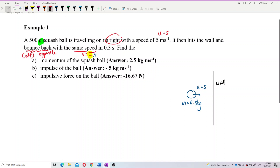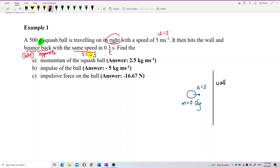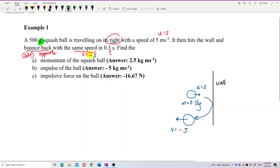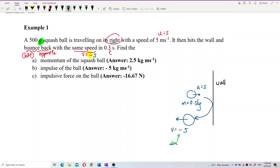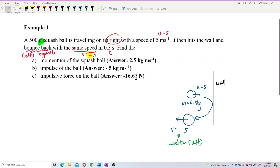The time of collision is 0.3 seconds. The ball bounces back and now moves in the opposite direction, so the final velocity v has a negative sign. This negative sign just indicates direction — direction to the left. When you substitute values, remember to include that negative sign. Now, find the momentum of the squash ball.